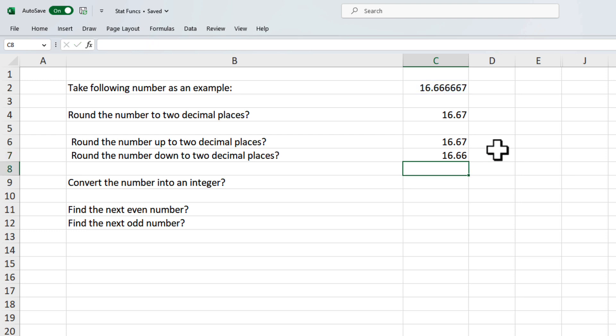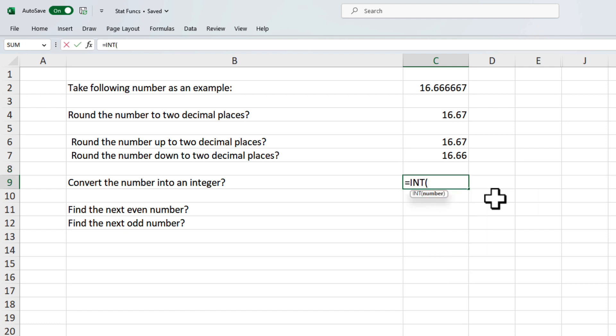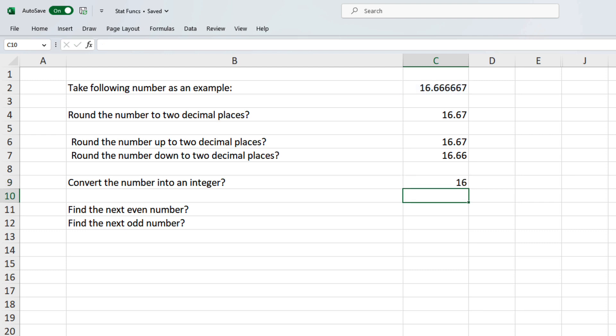Now let's just say that we want to convert this number into an integer. I can do that as well via the int formula. You can call it int as well. We just need to pass in one argument, that is the number, and it will give us the integer.